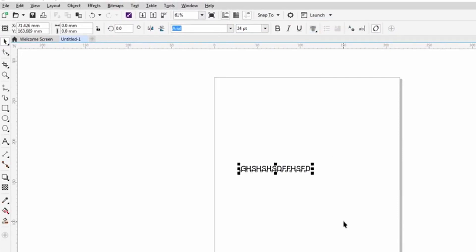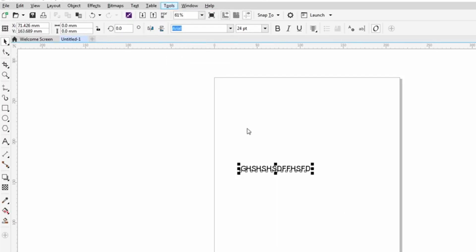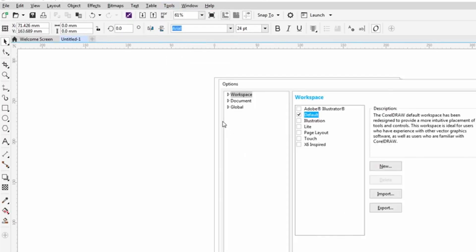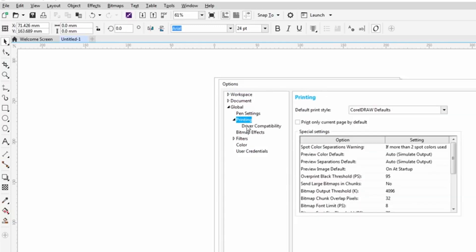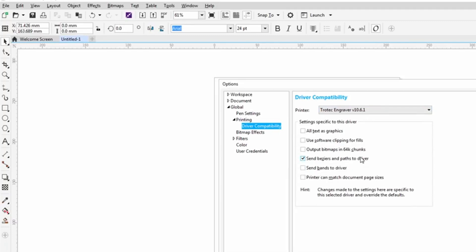One of the things that we need to change for the Trotec laser is Trotec lasers will recognize Bezier curves for smoother engraving in CorelDRAW. And to be able to change that, it's quite easy. I'm going to go to tools, I'm going to go to options, I'm going to go to global, I'm down here to printing, expand out, driver compatibility. And we need to have this checked, send Bezier and pass to driver.